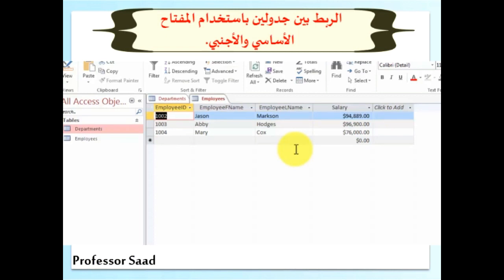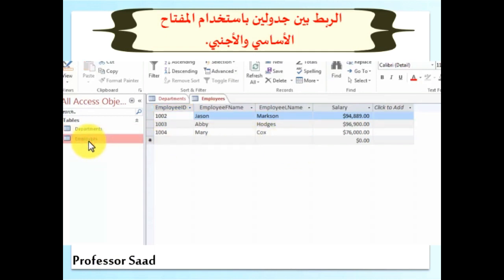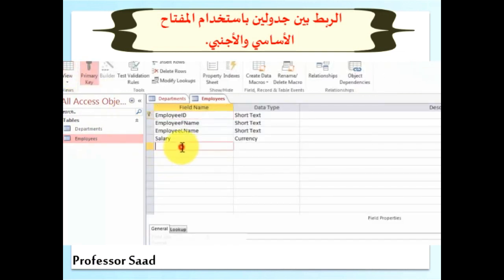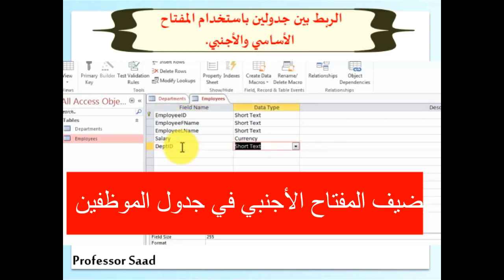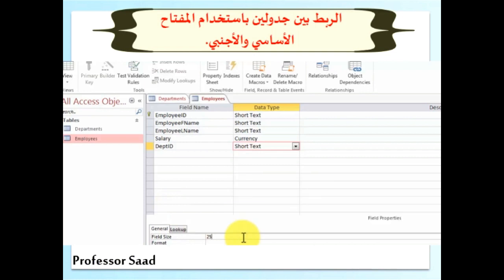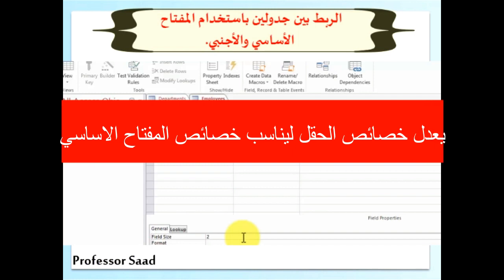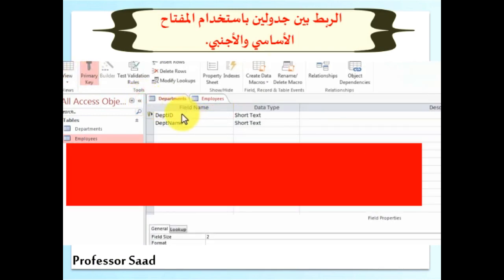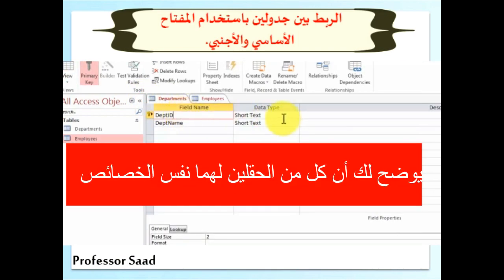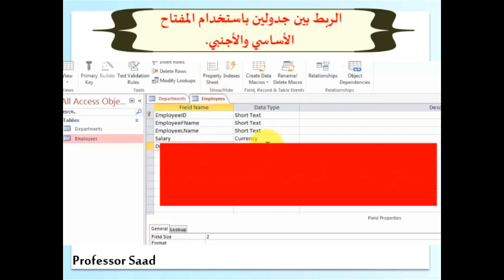Now there are a few things to keep in mind. The first thing is that we need to go to the employees table design view and introduce a field called department ID. What's most important is that the data type and the field size of the field you're introducing for linking purposes must match the original field. Going back to the departments design view, the department ID was a short text type with a field size of two. So we're introducing in the employees table a field called department ID, short text, size two.